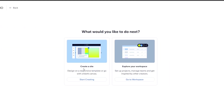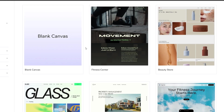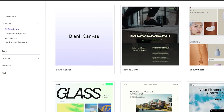Now you can create a site. You have the option to design with a template, explore the workspace, set up projects, or manage teams. For now, let's click on 'Start Creating' and create a site. You then select the template you want — there are a bunch of different templates on the left-hand side organized by different categories, types, industries, features, and styles.